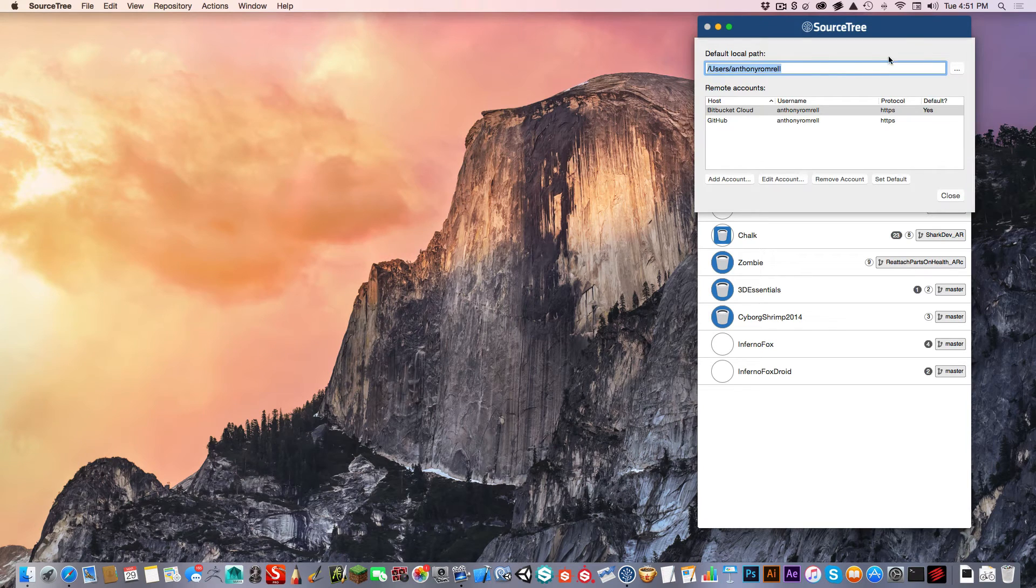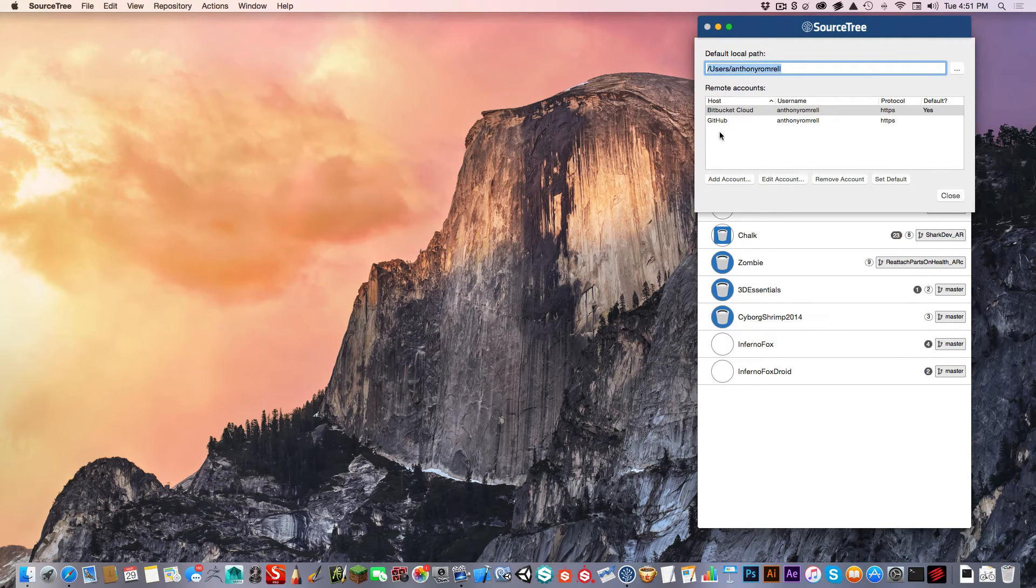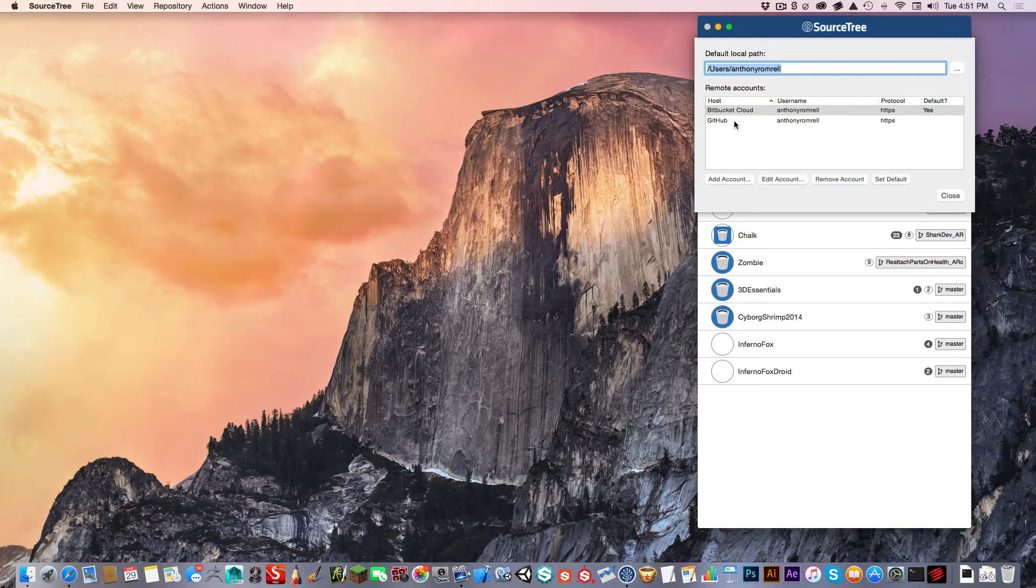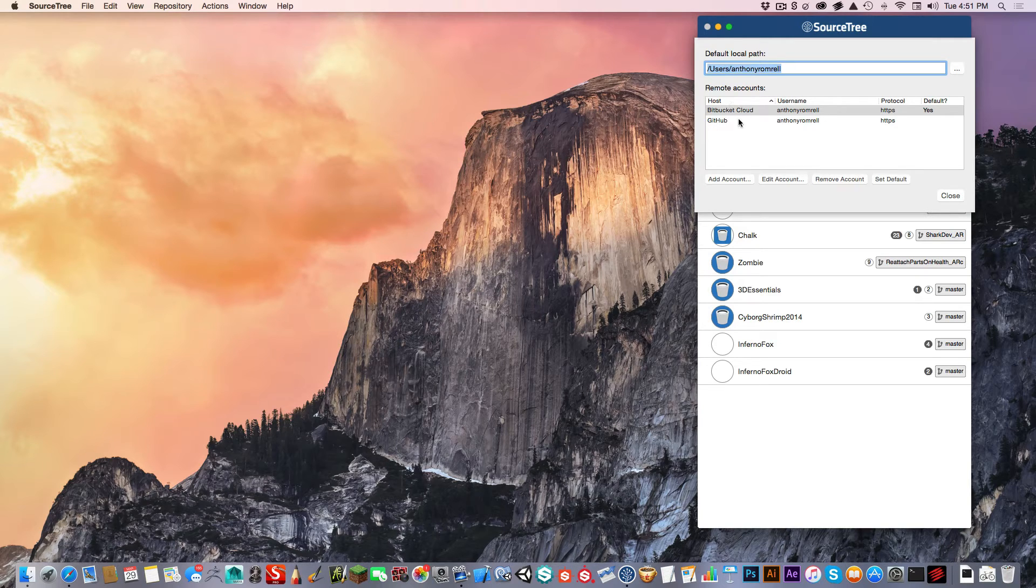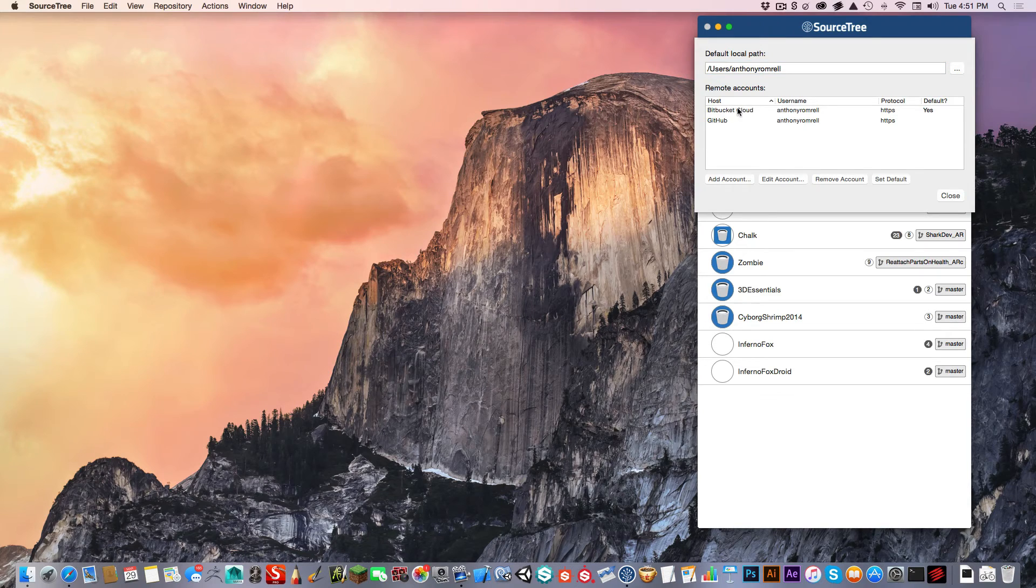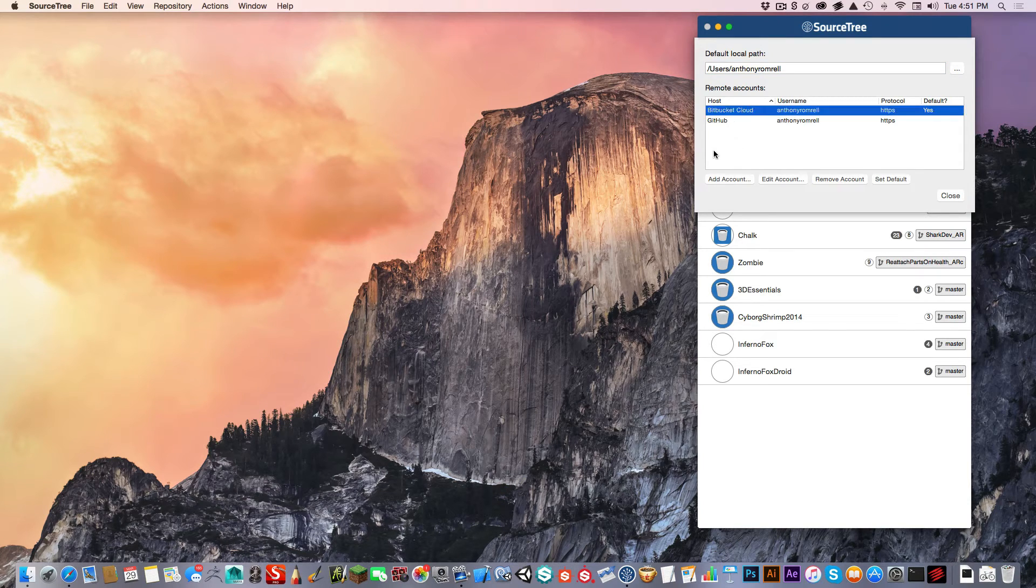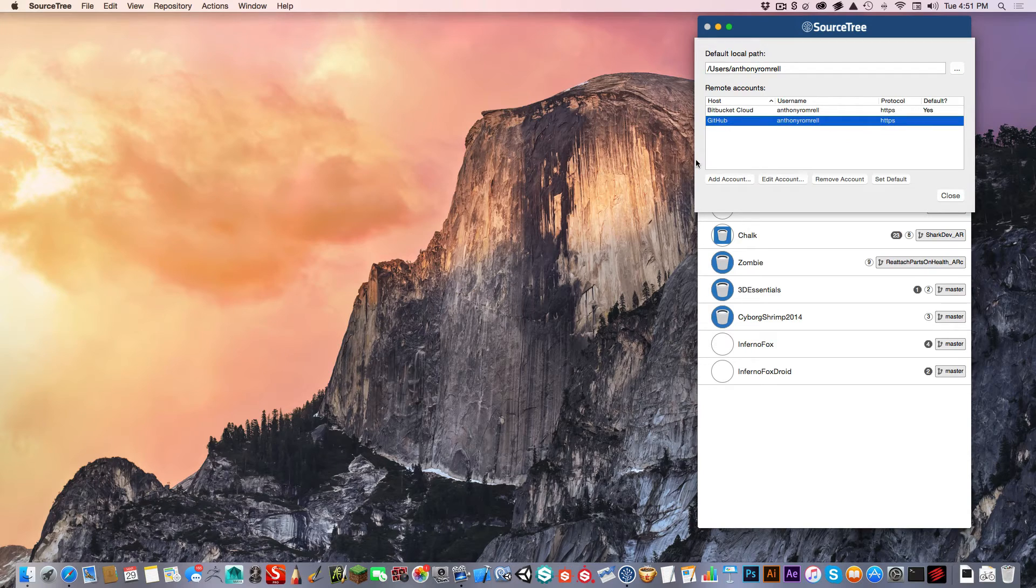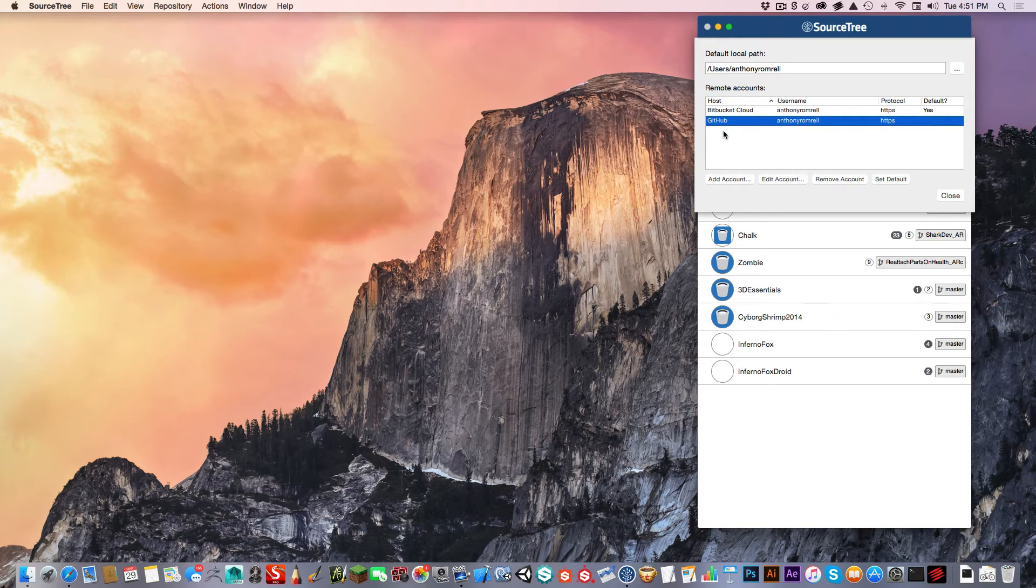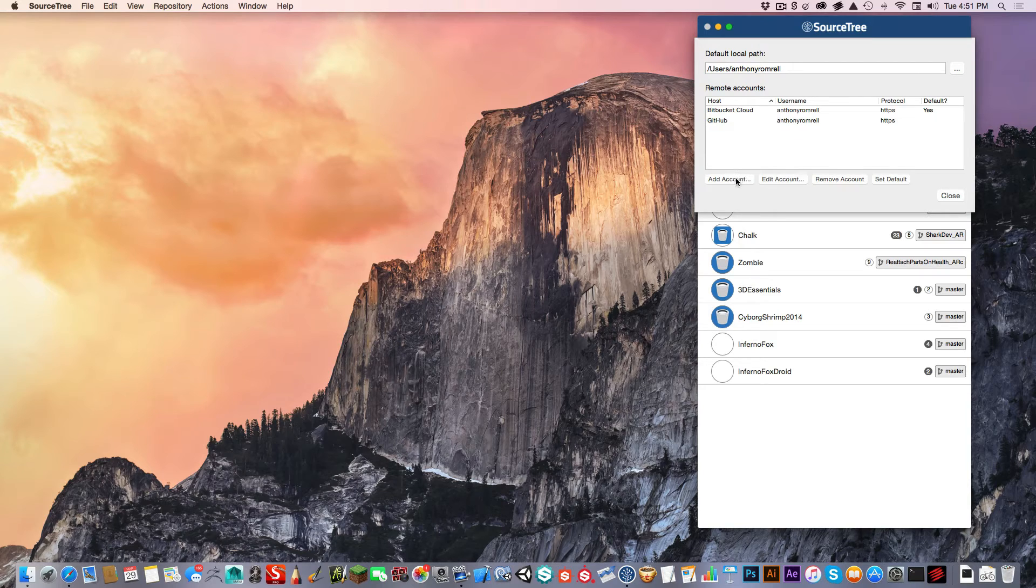In Settings, I'm using two remote accounts. If you don't have your accounts listed here, you're going to want to watch this section of the video. If you have them here, then you can skip ahead. But I use two accounts, two websites: Bitbucket.com and GitHub.com. If you don't have one, you can simply add your account.